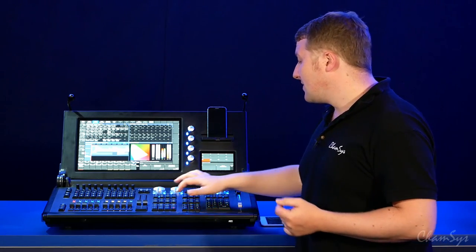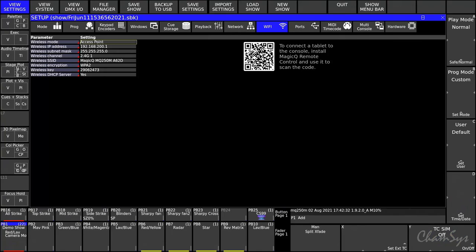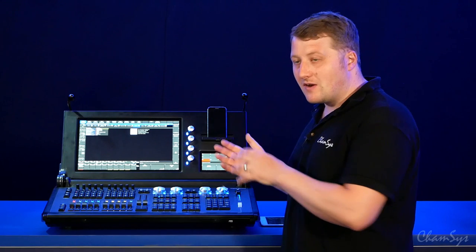To connect, open up your setup window, go to View Settings and WiFi, and enable wireless mode to access point. The console then acts as its own access point.